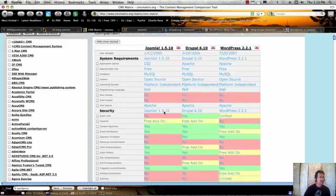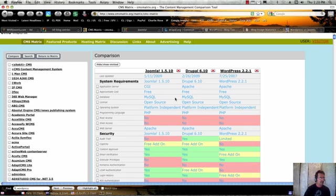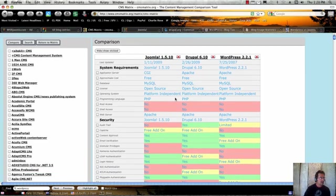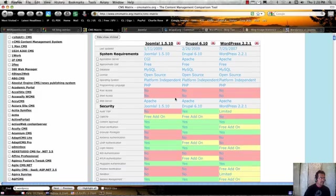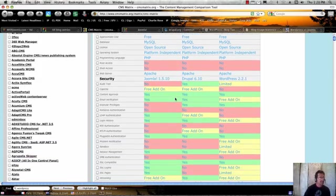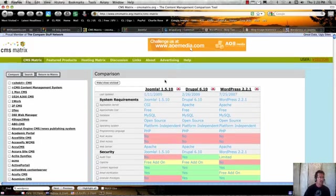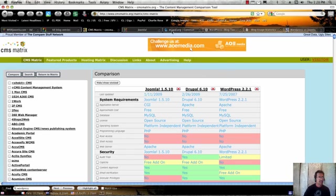All three stack up pretty well. But the main thing is that they're all technically free. They all run with MySQL and PHP, and they all are easy to install and easy to administer. It's just a question of degree.